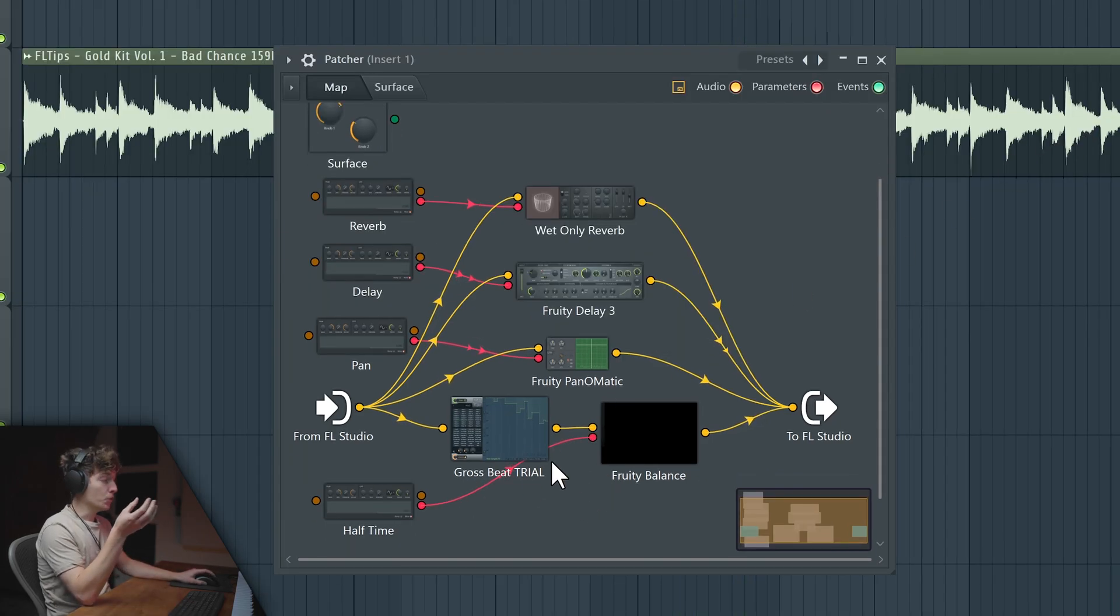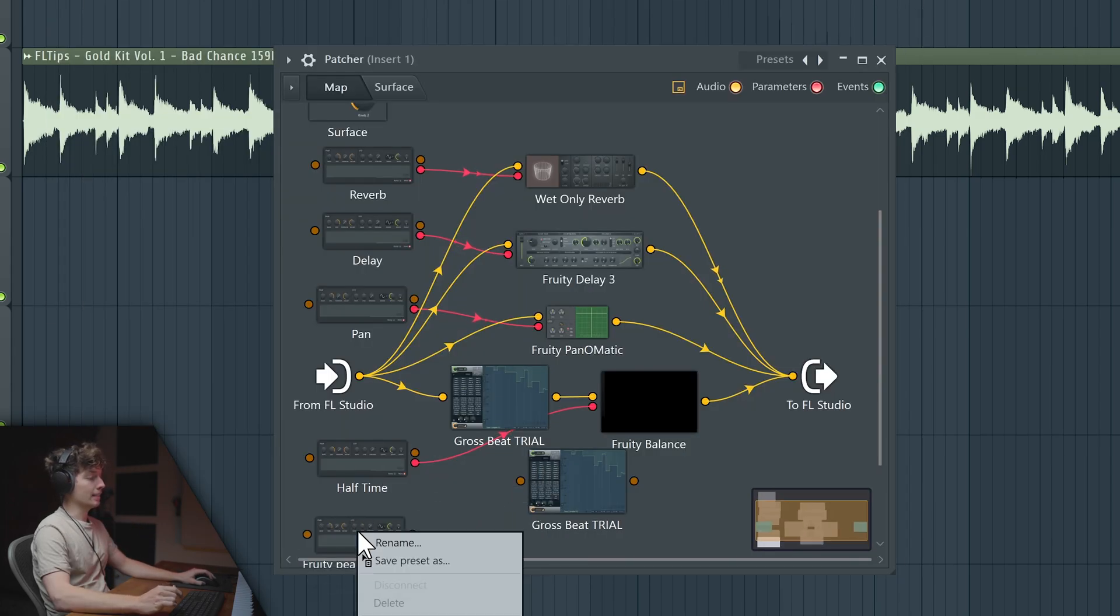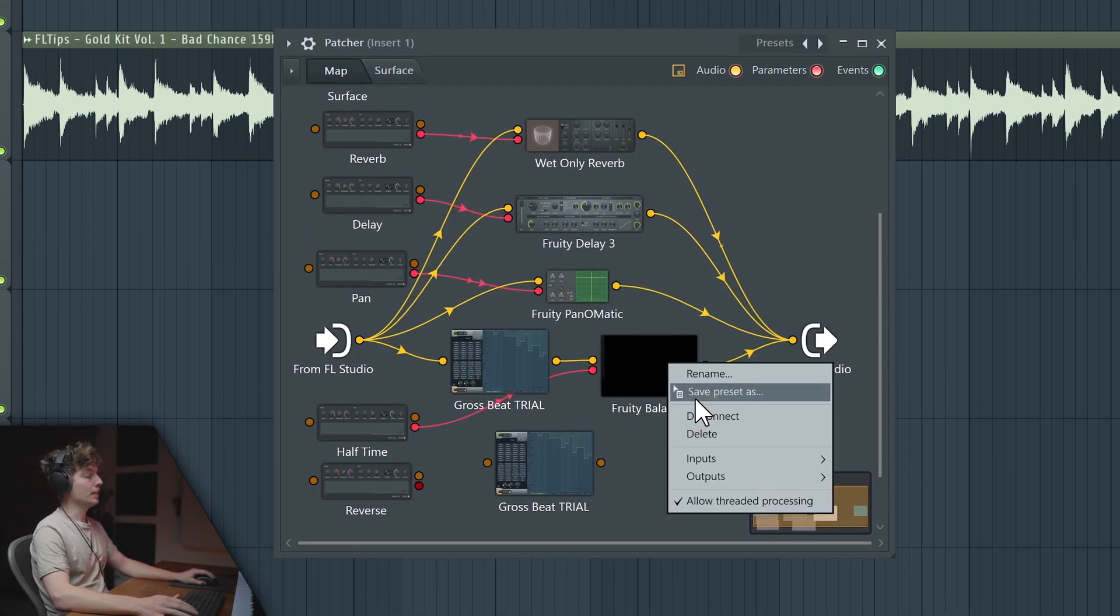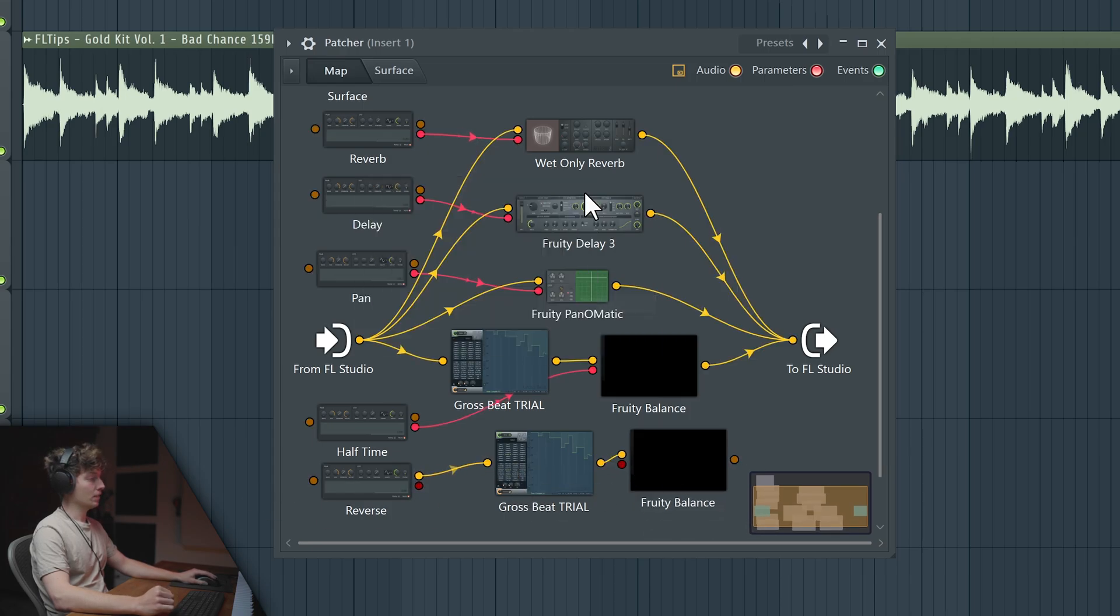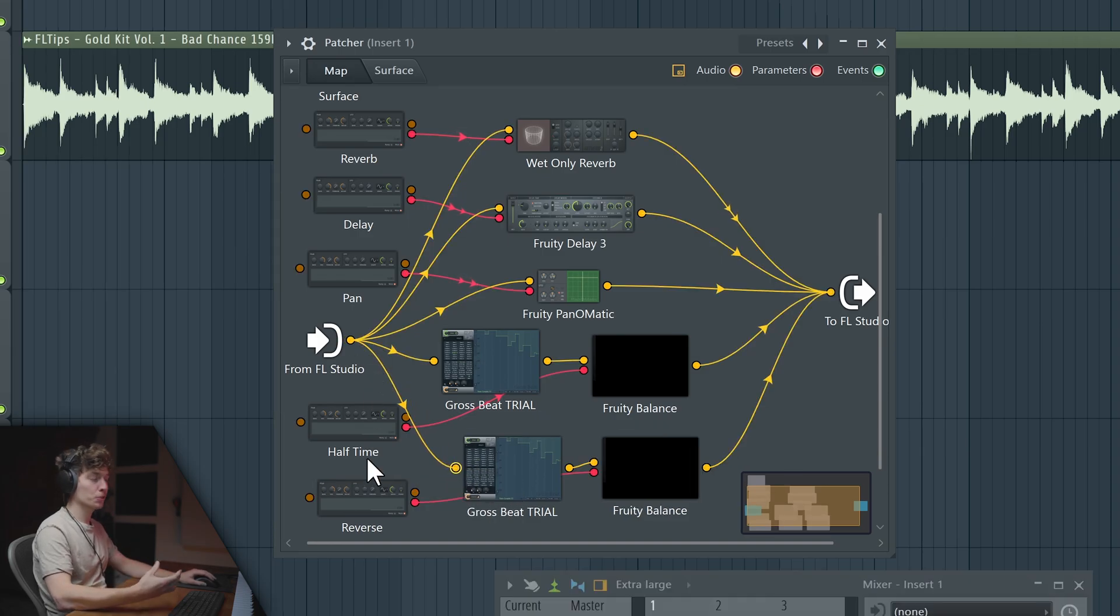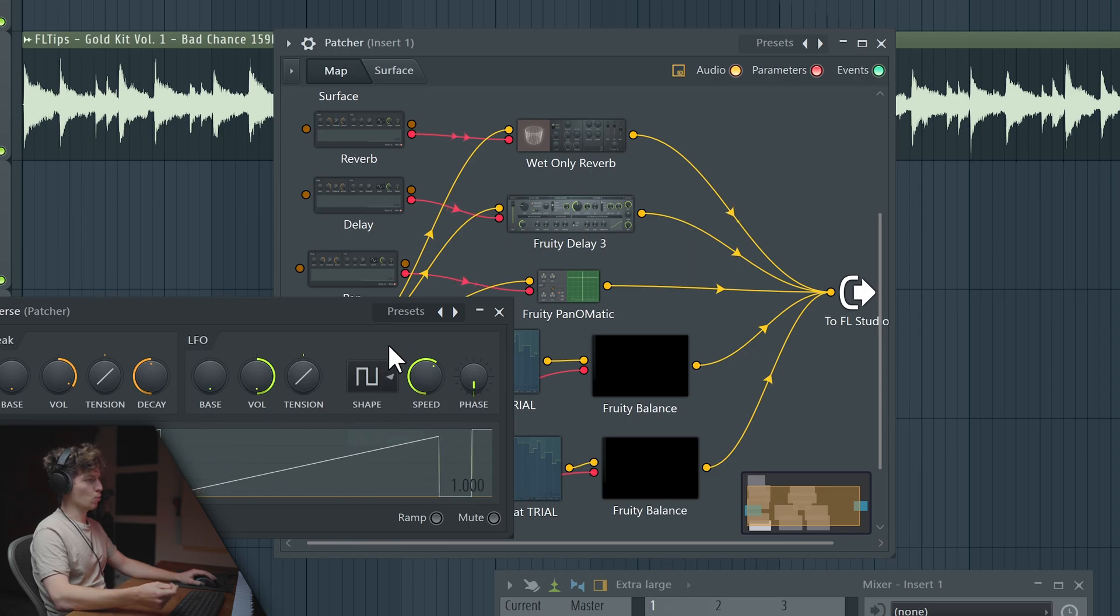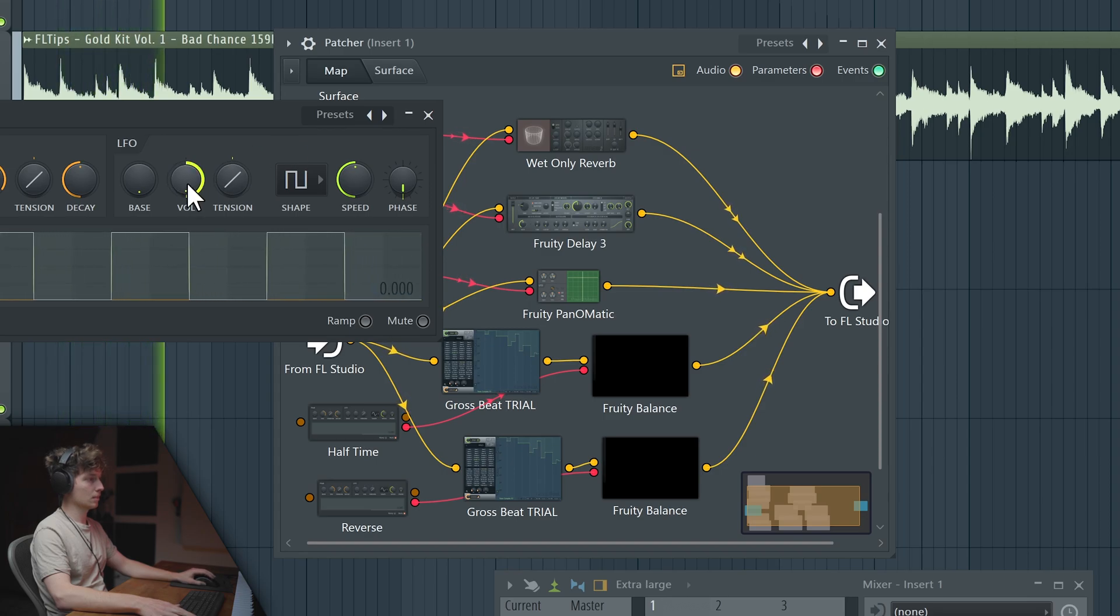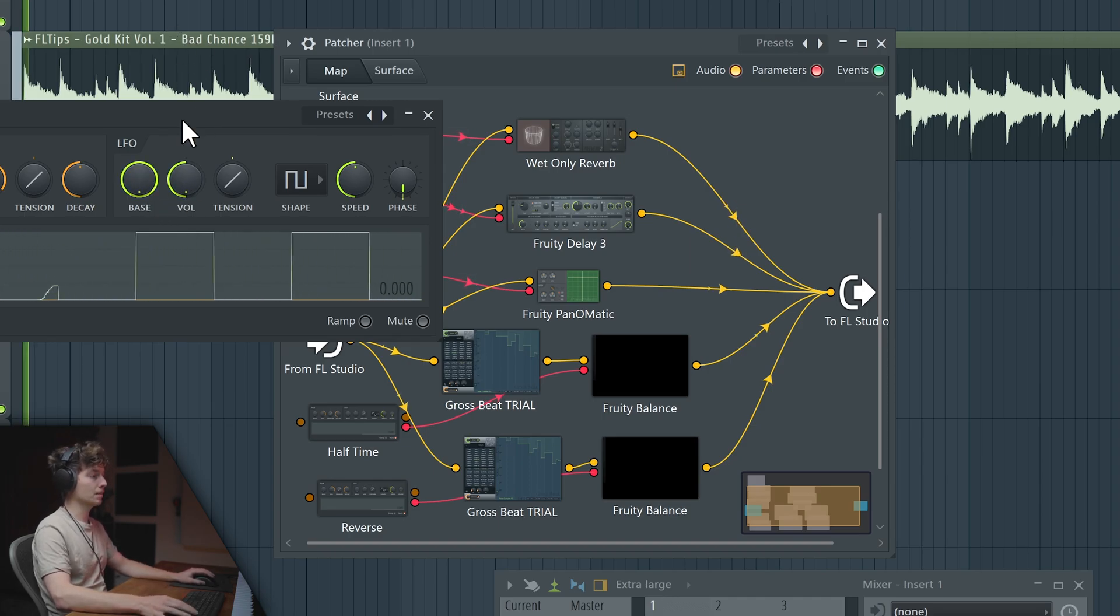Now what else we can do is duplicate the Grow Speed and add Reverse. We duplicate it again, call it Reverse, enable the LFO of course. Now again we need to use Fruity Balance to do it like this, activate the volume button and link those guys together, and link this guy to FL Studio. We want it to work like square. Let's make it work a little bit faster. Let's reverse the phase by taking the volume all the way down and taking the bass all the way up.